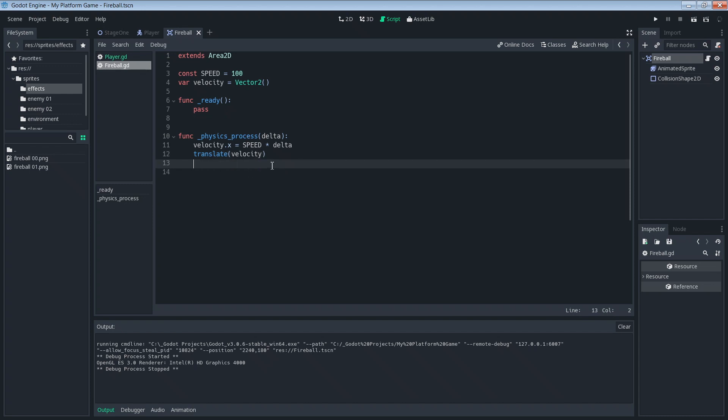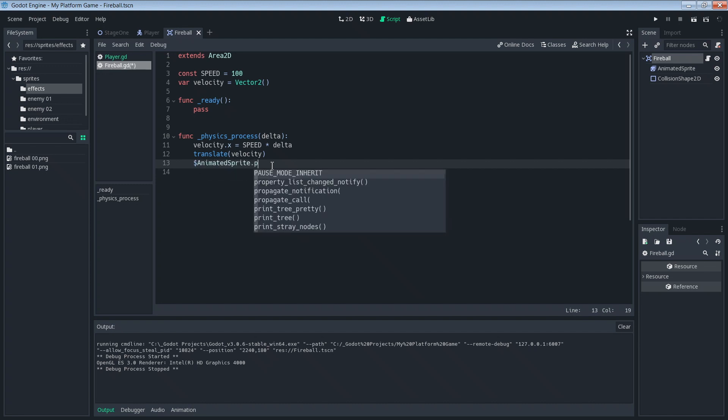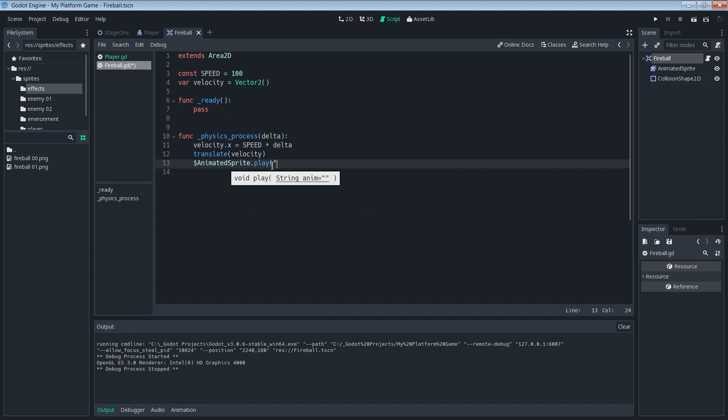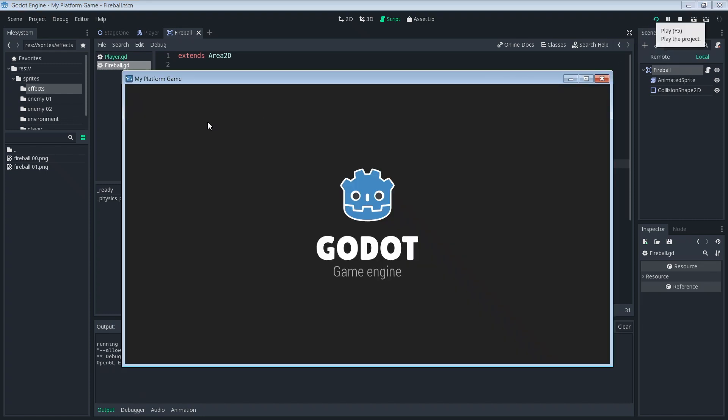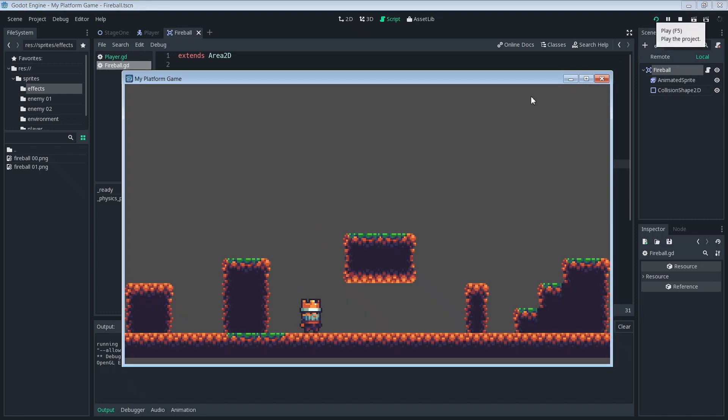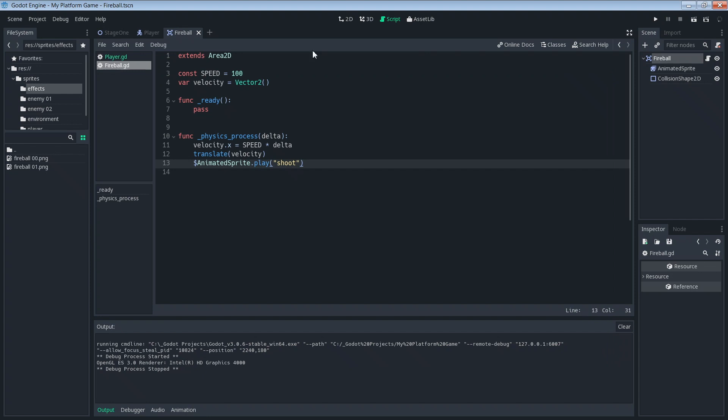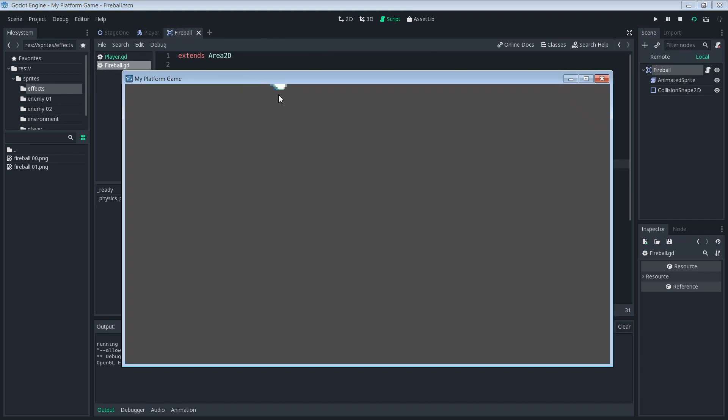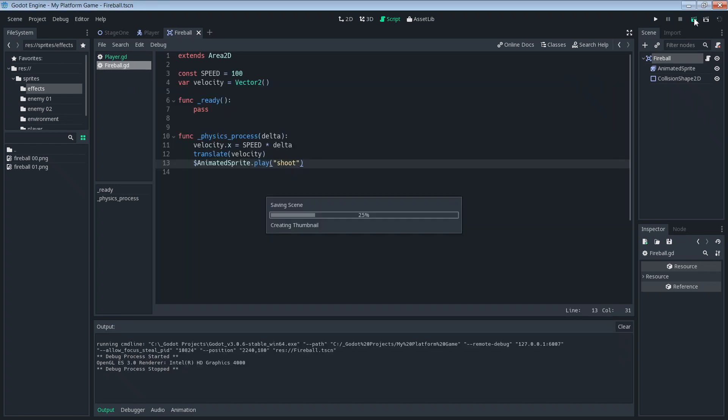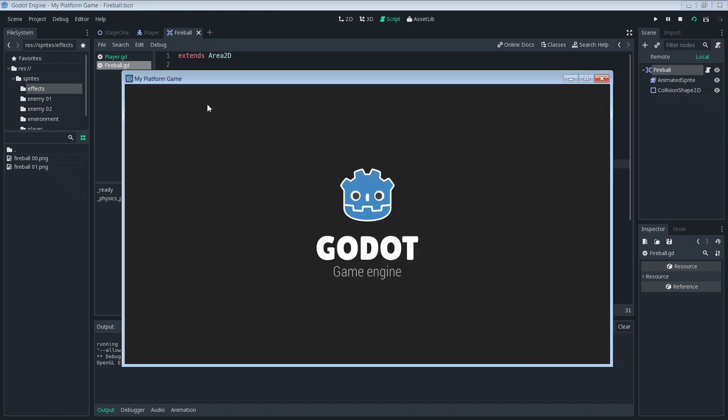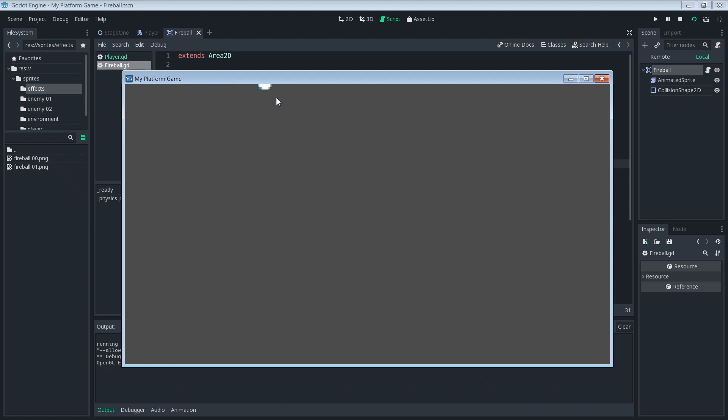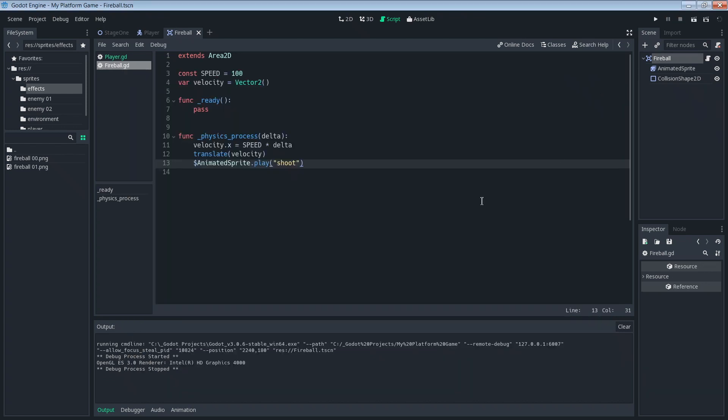Also, what we're going to want to do is make it play the animation. So we're going to say animatedSprite.play and then we want to play our shoot animation. Let's try that again. Might be a little bit hard to see. We just want to play our fireball scene. If you can see up here in the tail, it's animating. Our fireball scene looks pretty good.